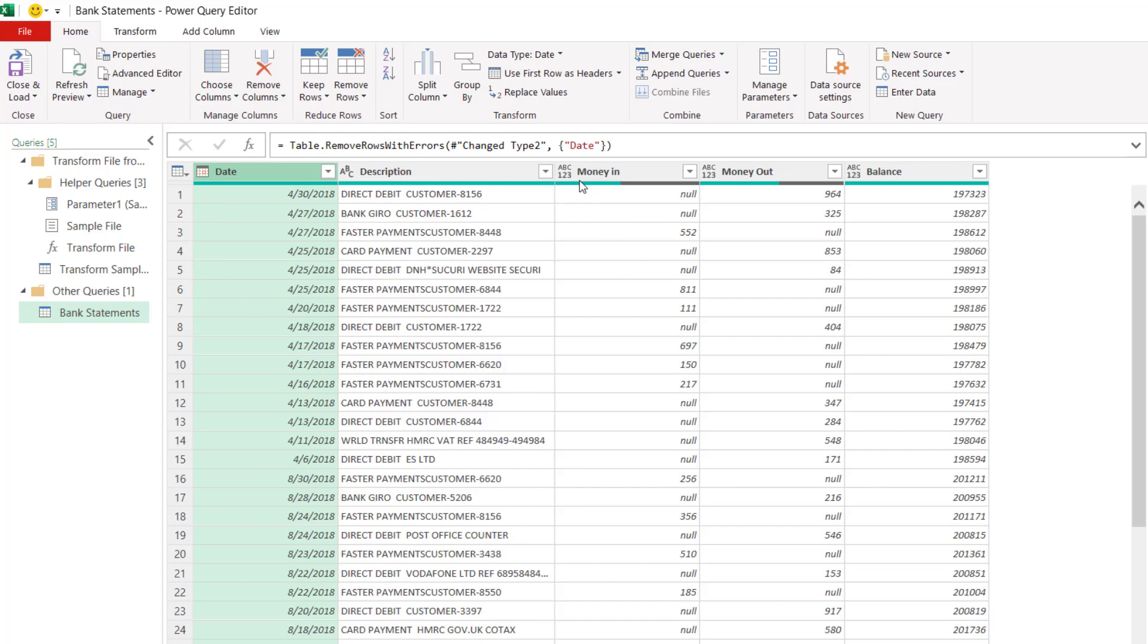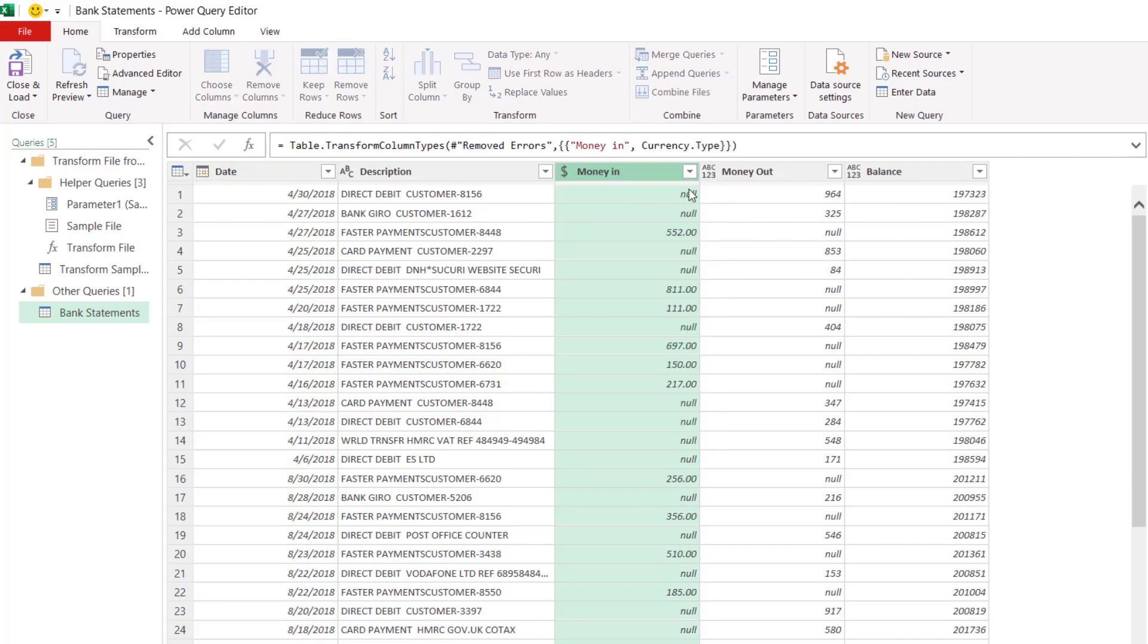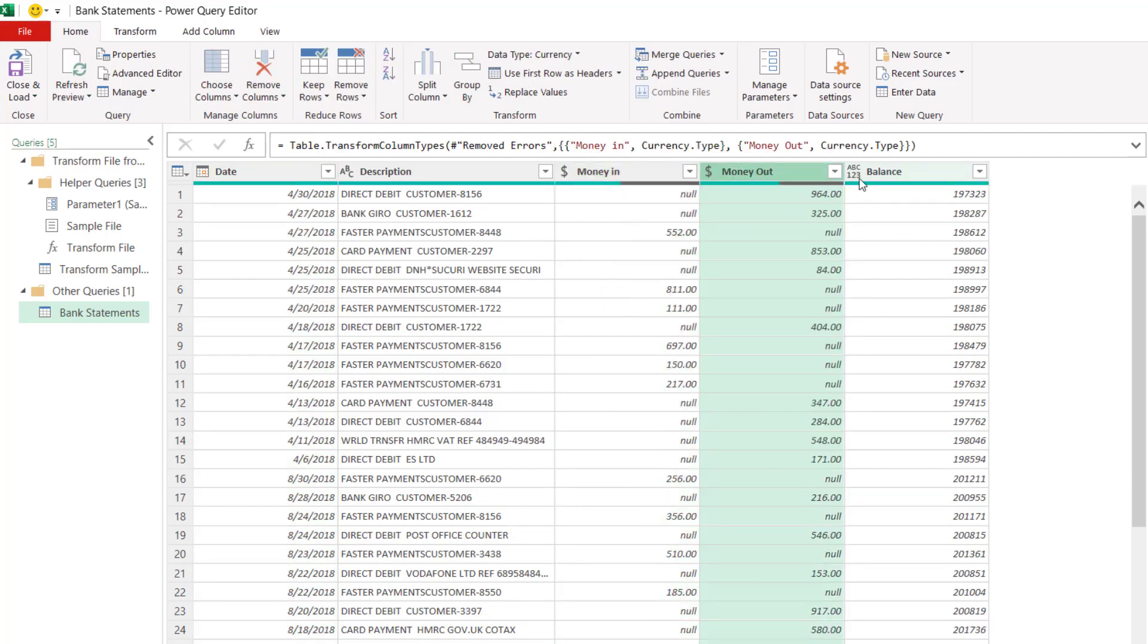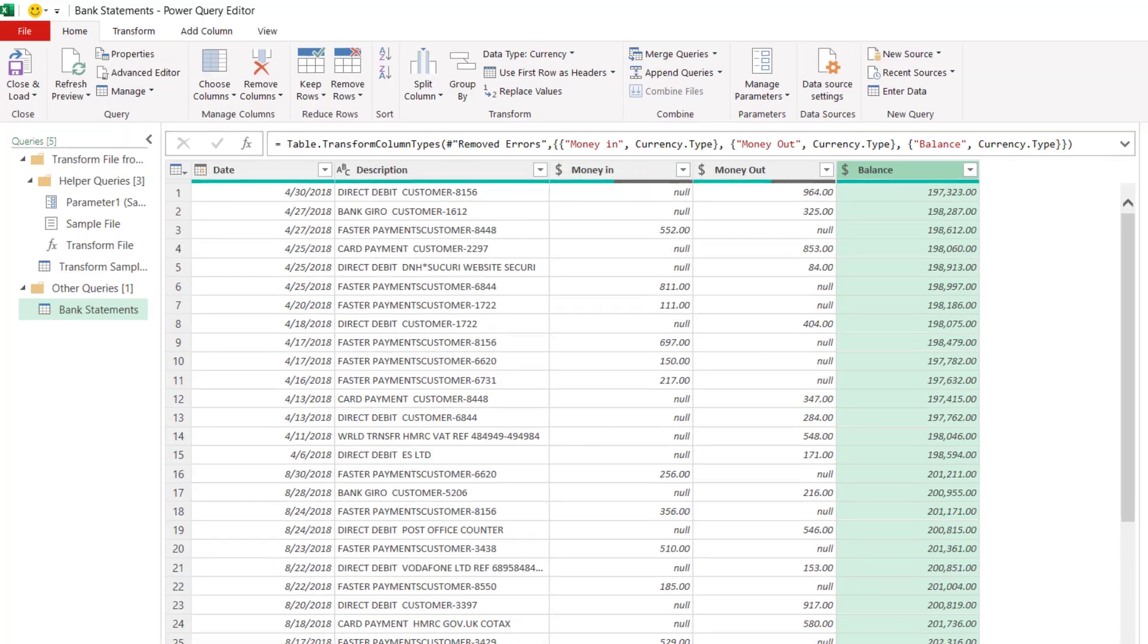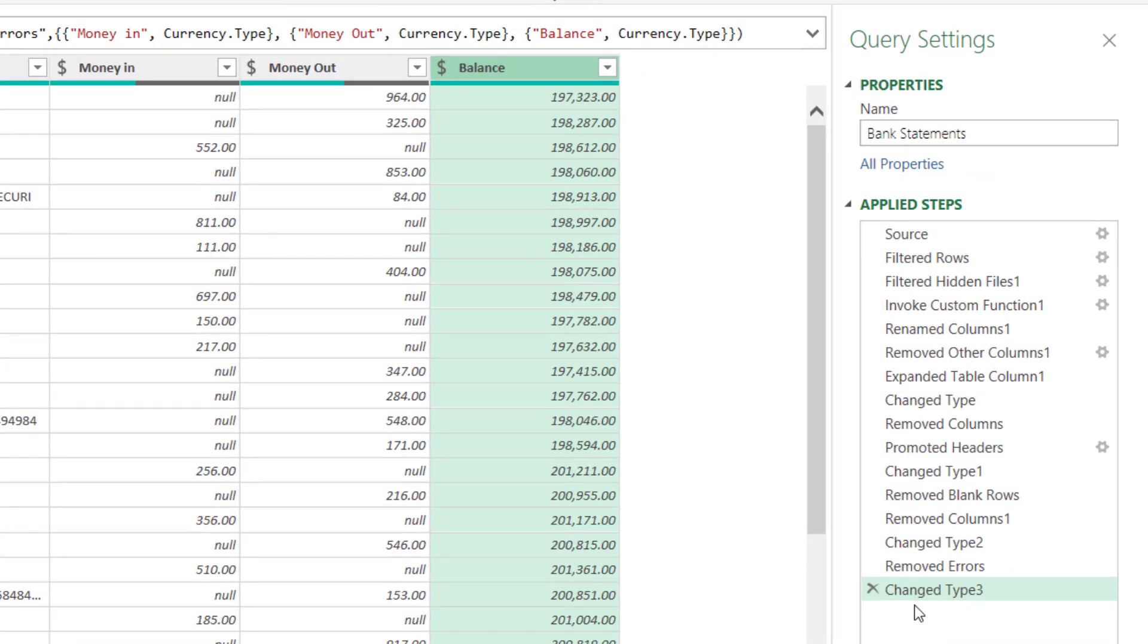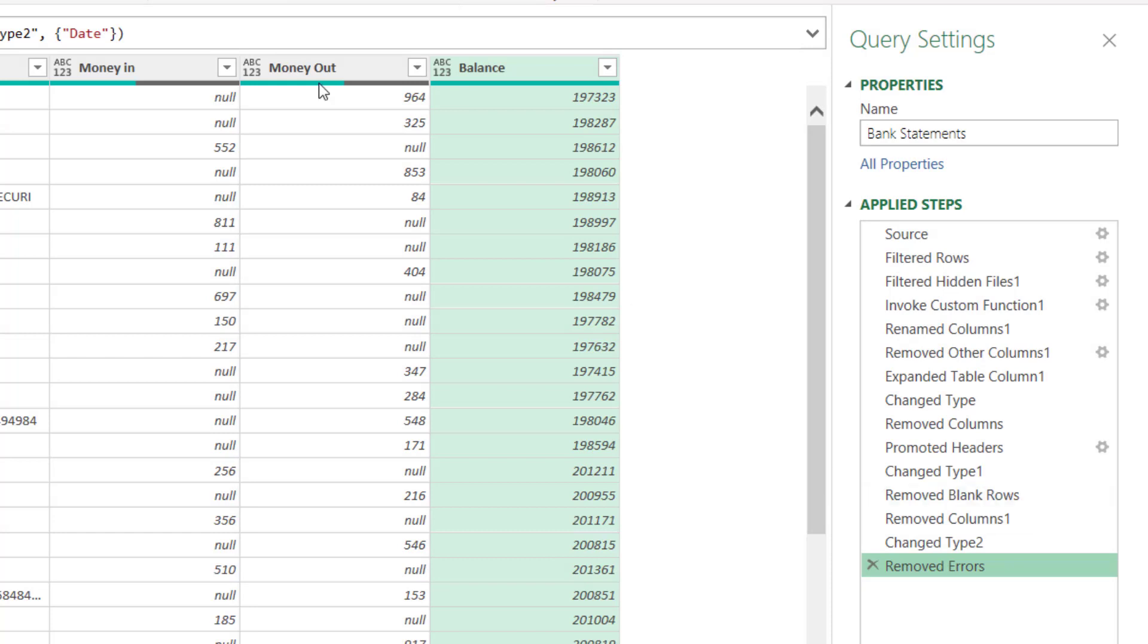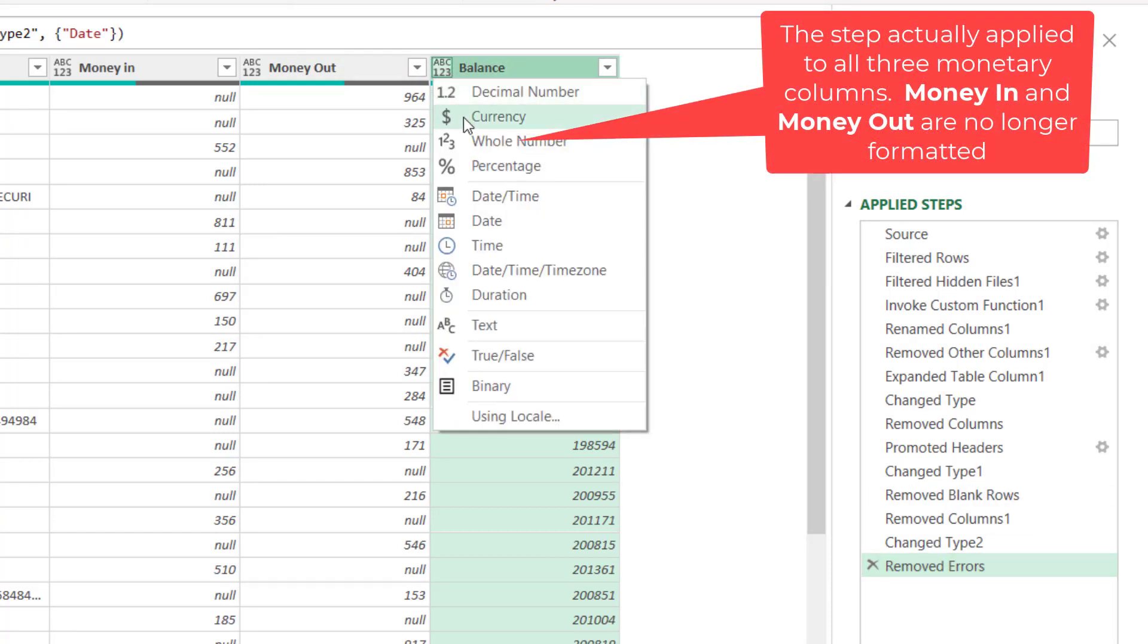Now I could also apply some formats to these fields. So I'll just say currency for each of these. Now you may have noticed that as we made these transformations, it basically listed them here in the area called applied steps. So if ever you want to remove a particular step, then you can just delete it. For example, if I deleted that last step there, it would remove the format that I applied to the balance column. I'll just reinstate it.